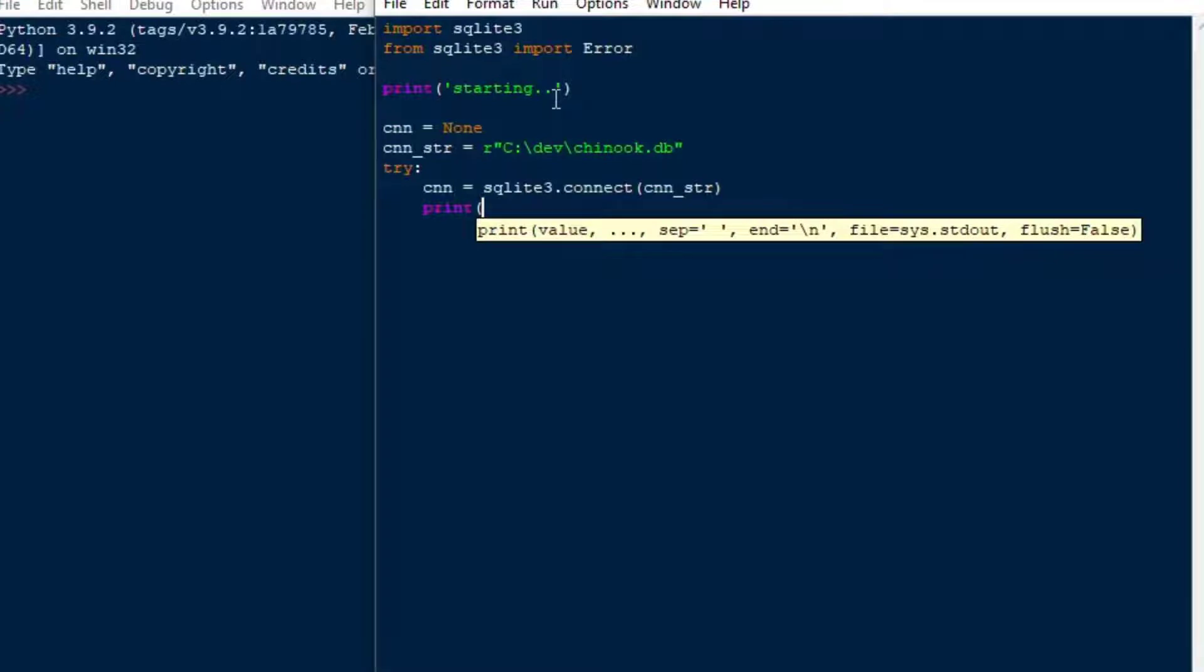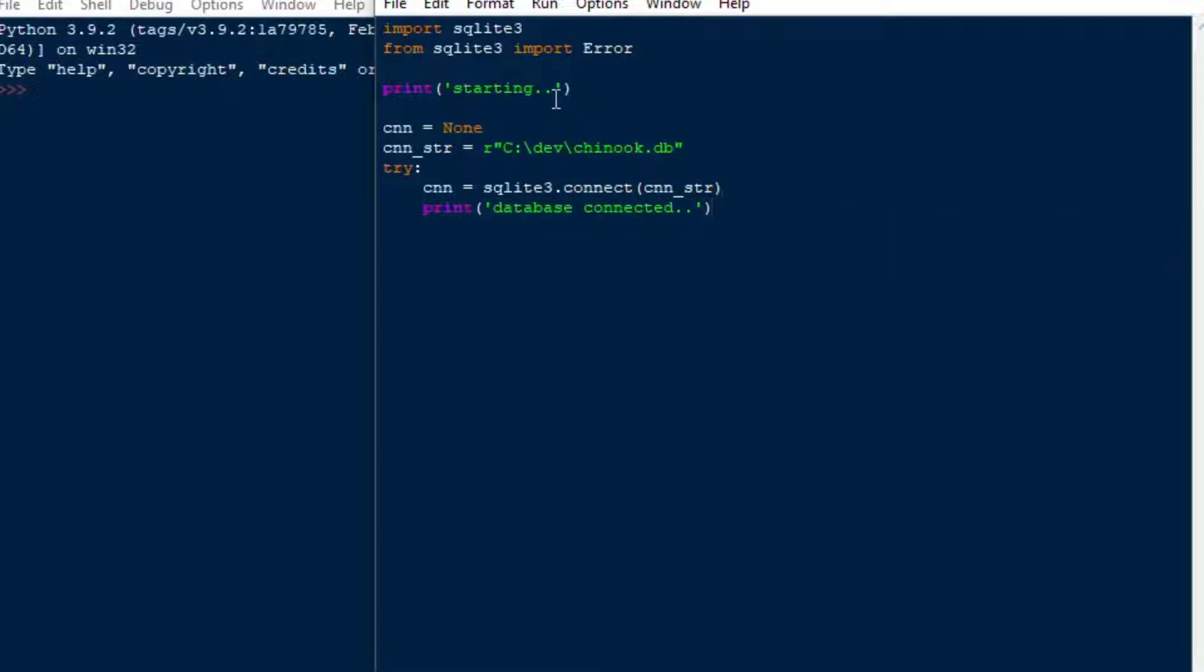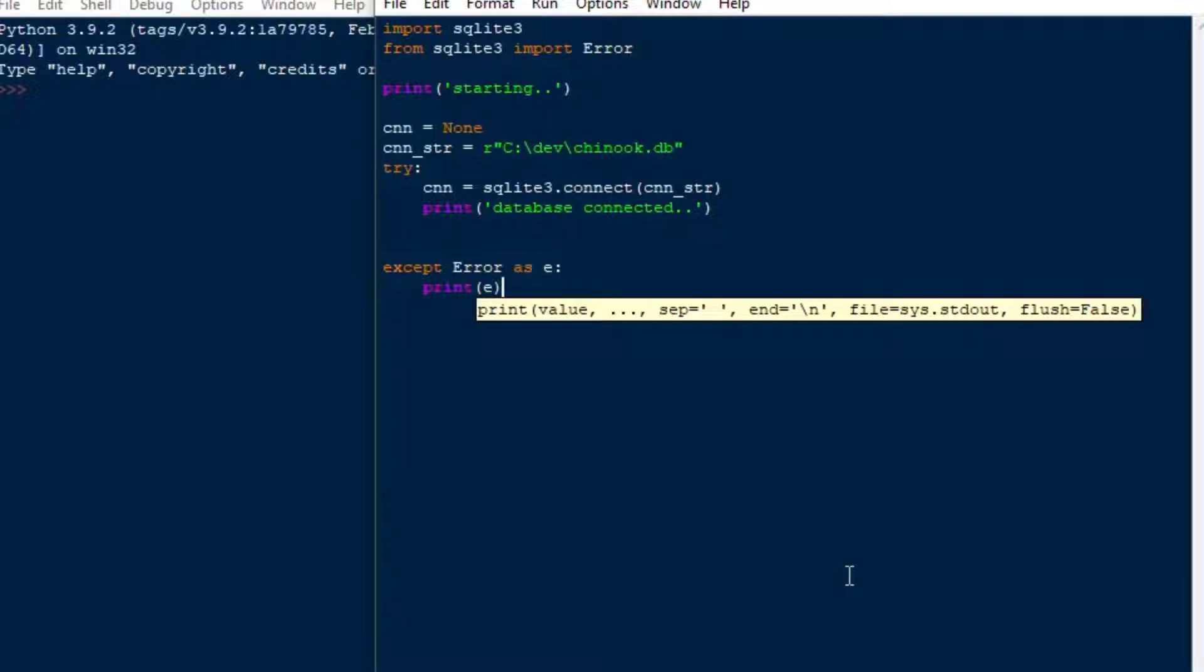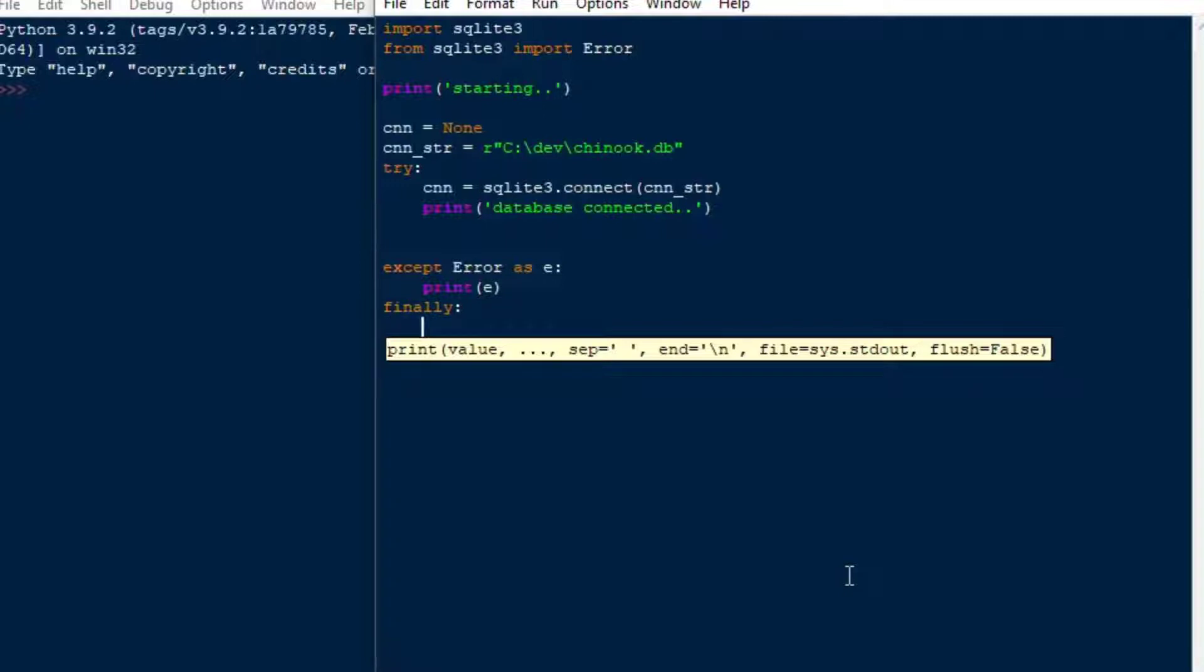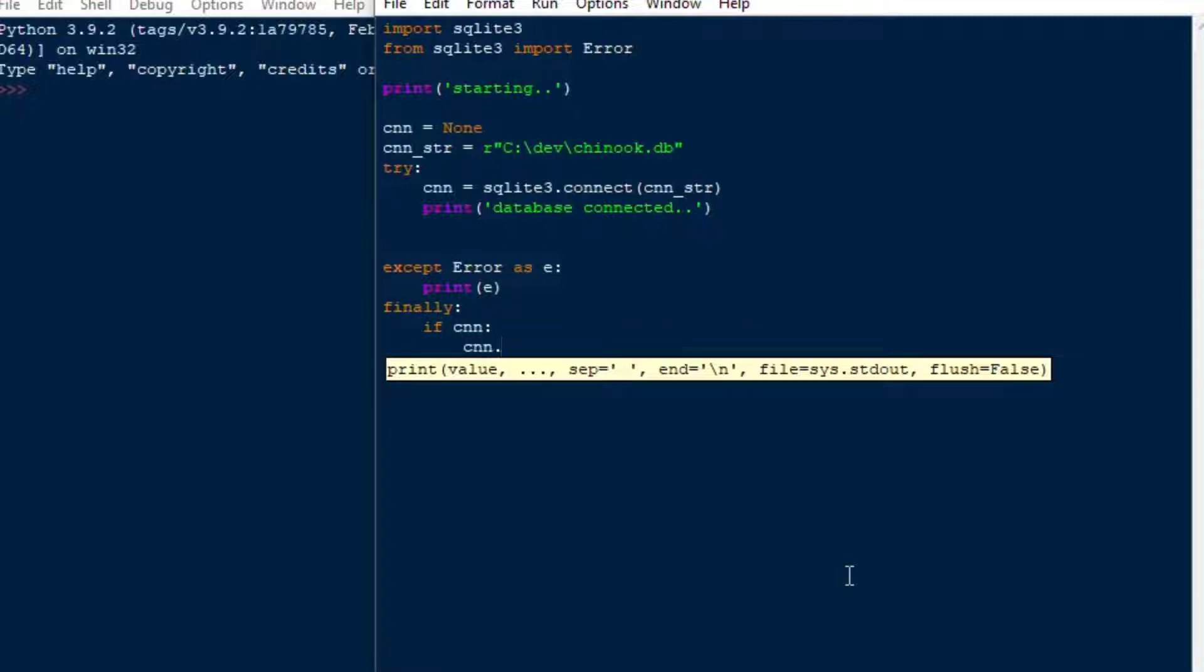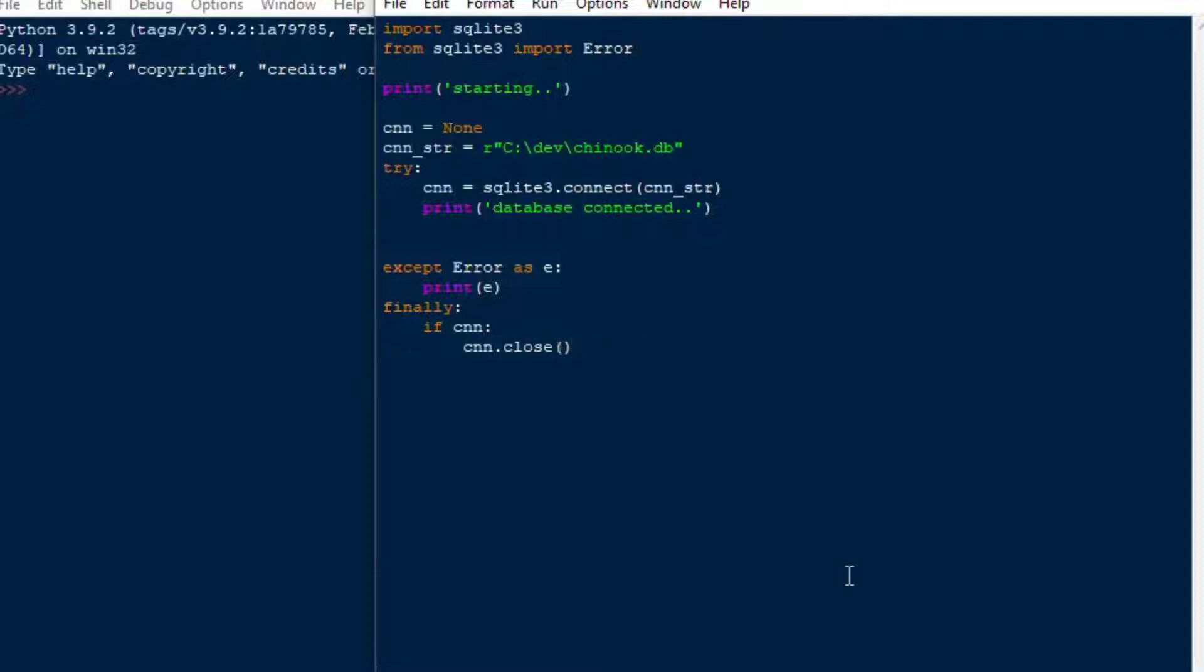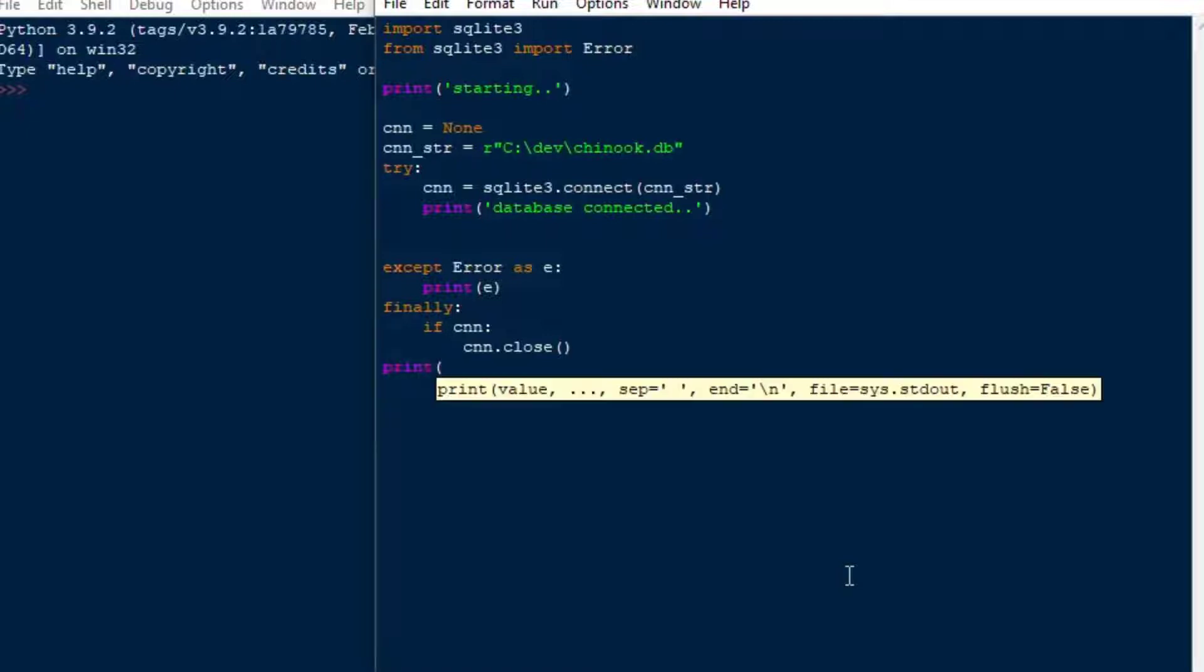And what we're going to do is we'll create a CNN for our connection object. We'll set that to none for now. And then I'll create a connection string, and that's the path to the Chinook.db file. And you can download that, like I said, SQLiteTutorial.net. Those guys have done the download, and I'm not sure if this is their music that was in there. But we're going to have a look and see what kind of music there is and things like that. So we're going to use a try, accept, and then finally structure here.